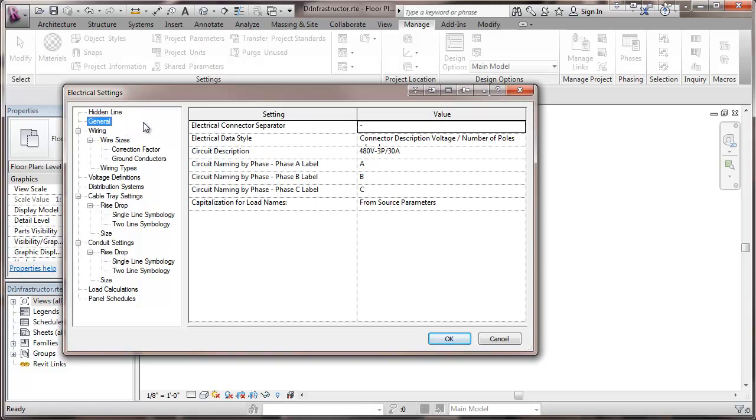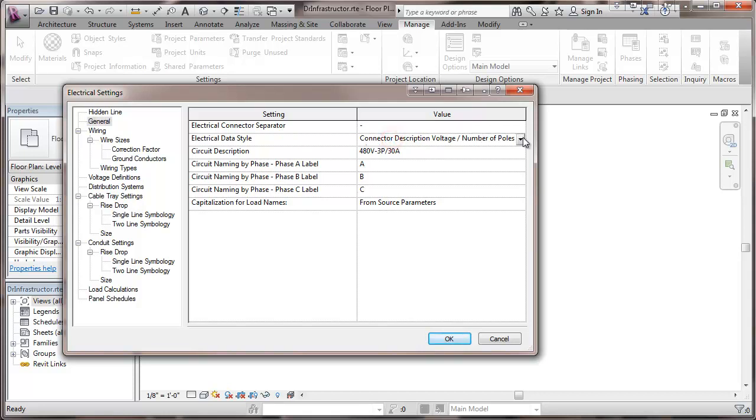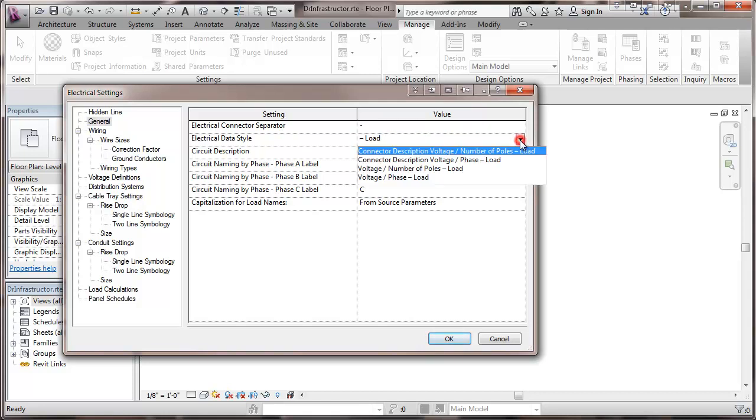Under general, we have a few more things again that the defaults are probably adequate and after you start doing the drawing, you know that this is the place to go in terms of changing the way these show up in terms of connector separators, data style. Under this particular one with the data style, take the description, voltage, poles, load, or number of poles, phases, that sort of thing.